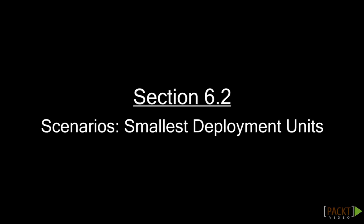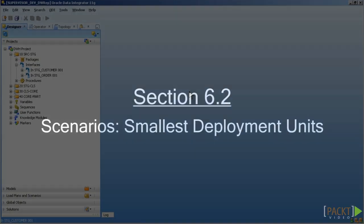The smallest deployable unit in ODI is Scenario. Within this chapter you'll learn more about those scenarios.